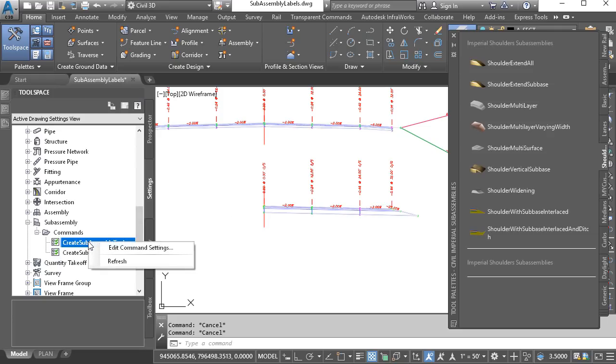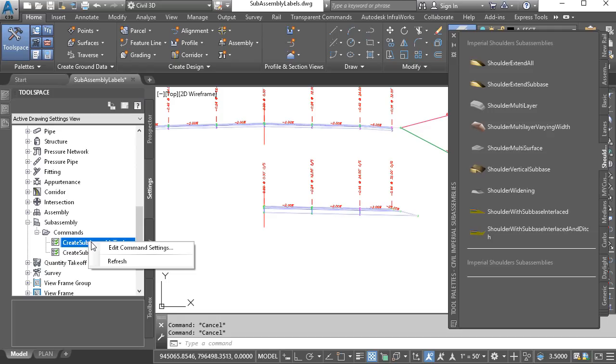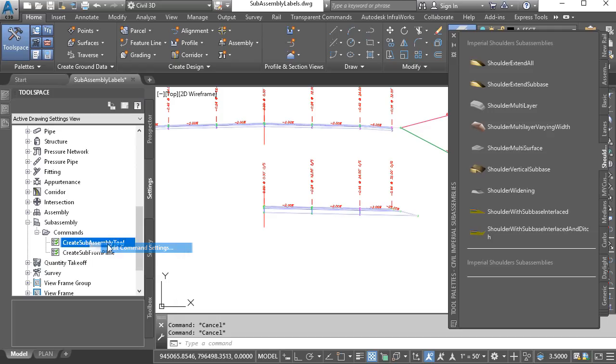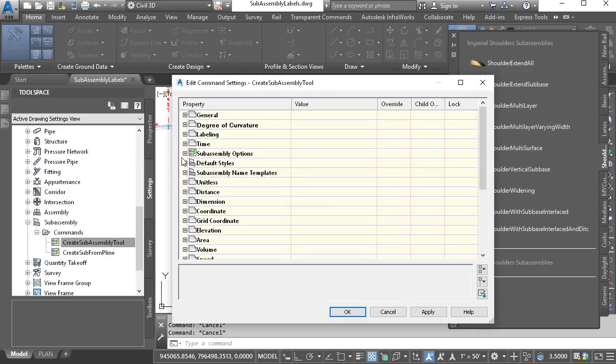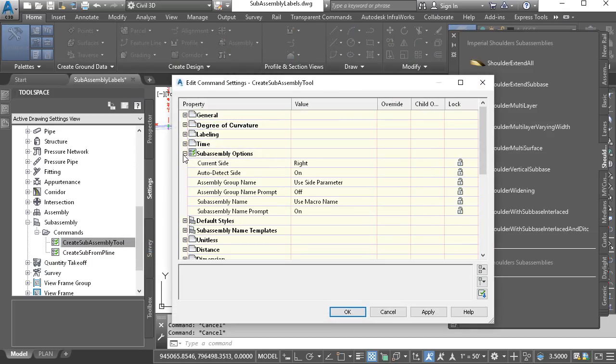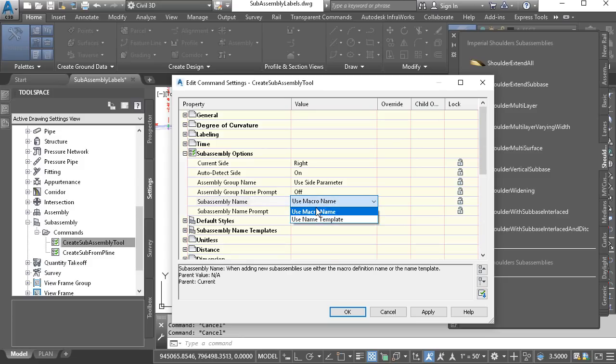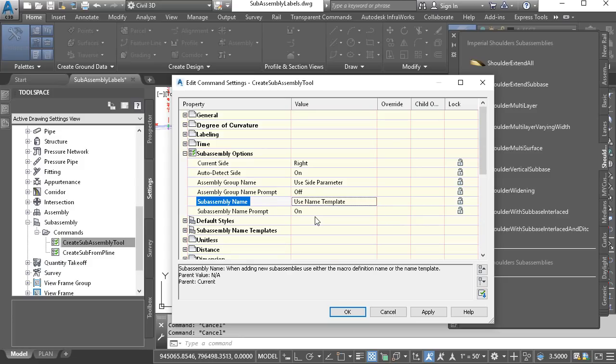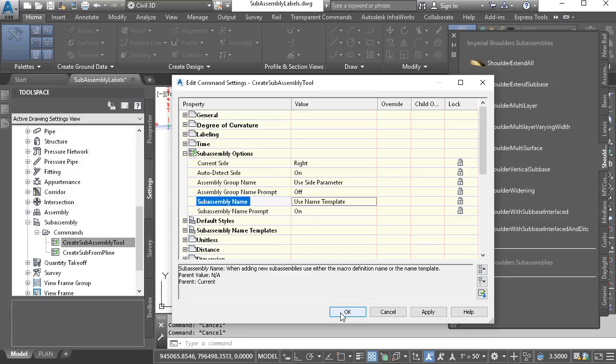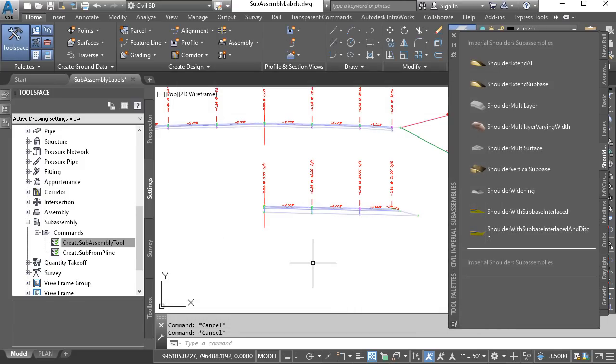One more thing. I'm going to right-click on Create Subassembly Tool and go back to the Subassembly Options. So I can show you that not only can we prompt for a name, we can also use a name template for our subassemblies. Likewise, we can prompt for a group name as well. When you get a chance, come back and take a closer look at these additional settings. You may find some of them to be just as helpful. Right now, I'm going to click OK, and we'll return to the drawing.